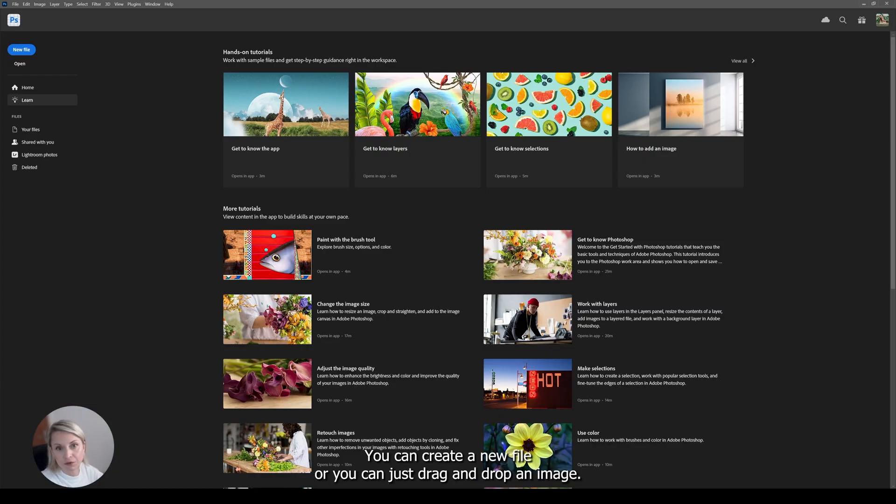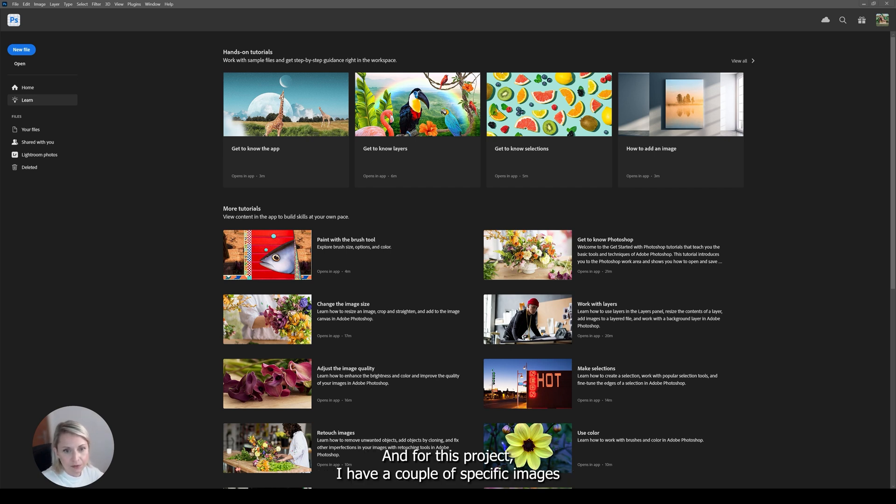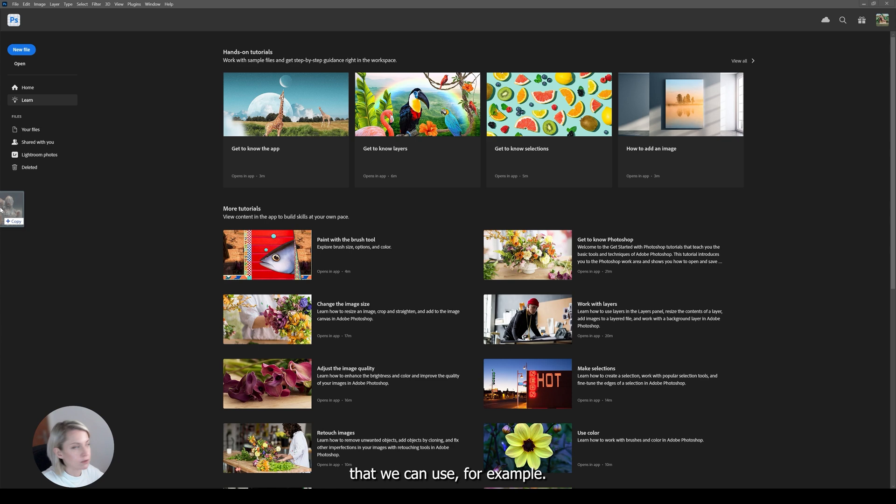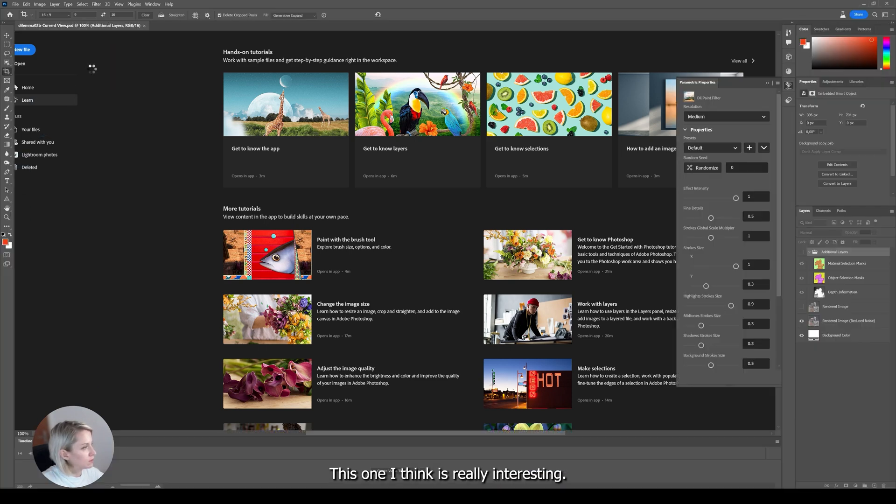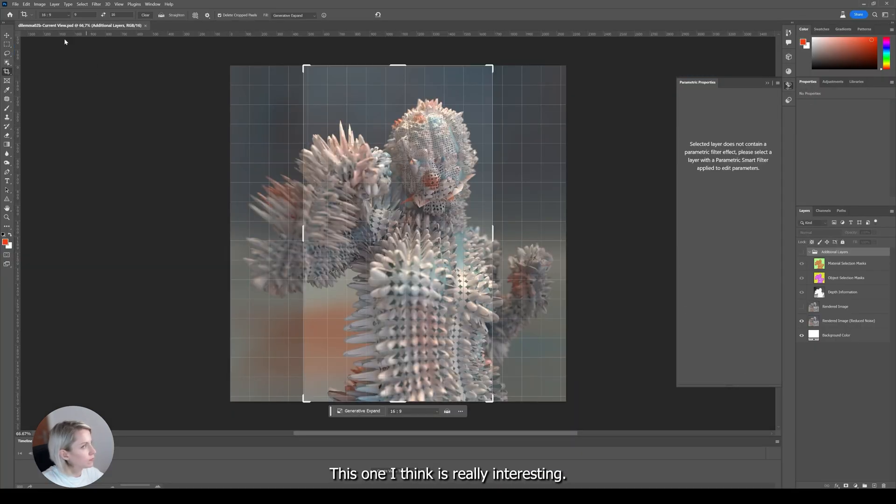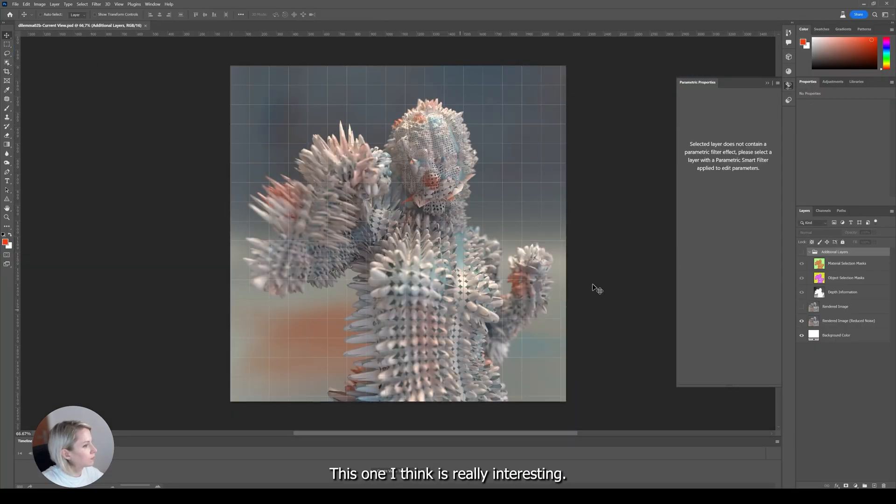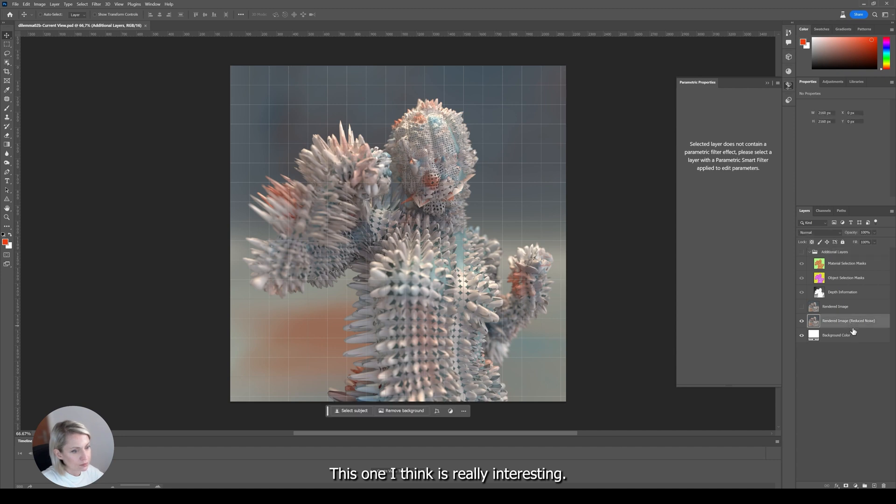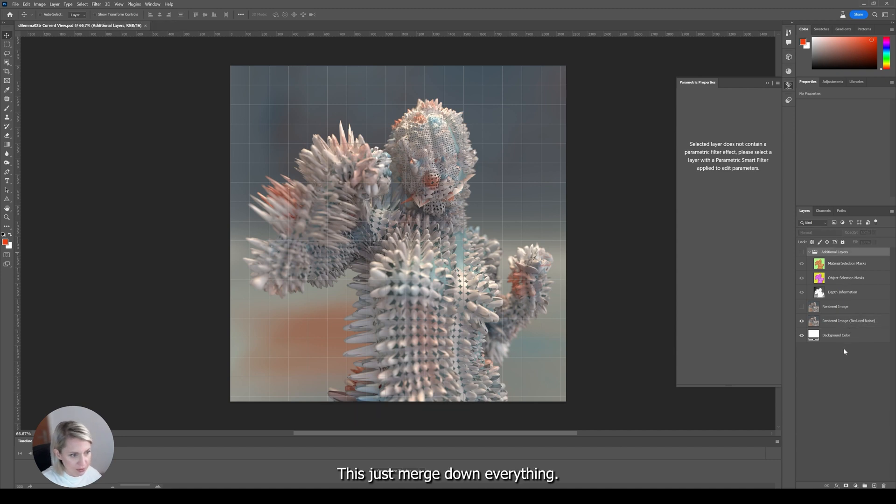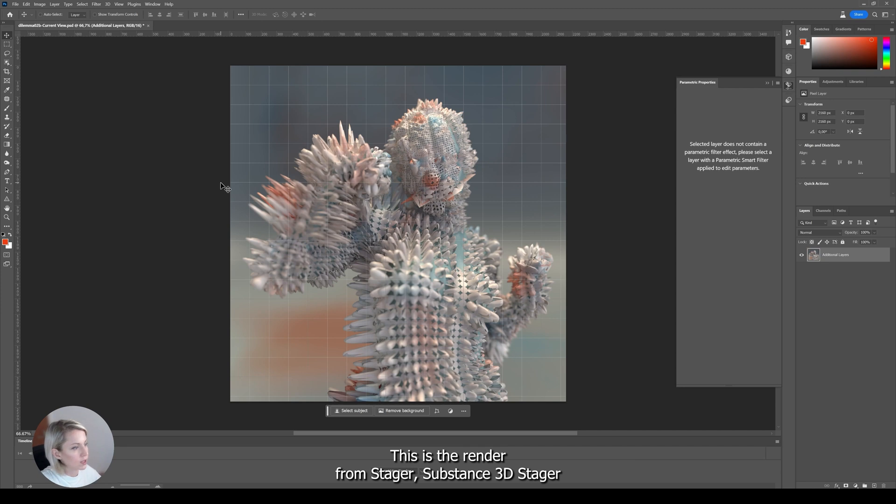Basically you can create a new file or you can just drag and drop an image. And for this project I have a couple of specific images that we can use. For example this one I think is really interesting. Let's just merge down everything. This is the render from Stager, Substance 3D Stager.